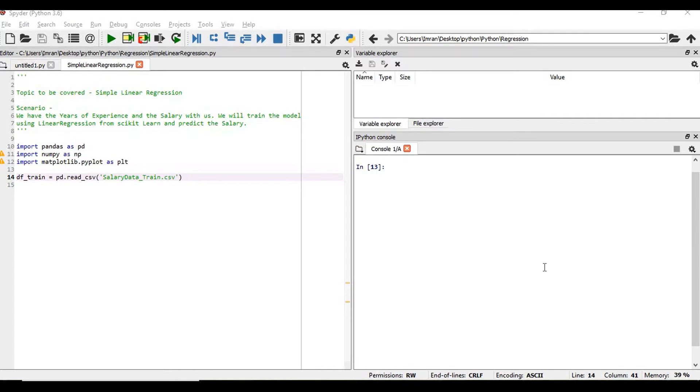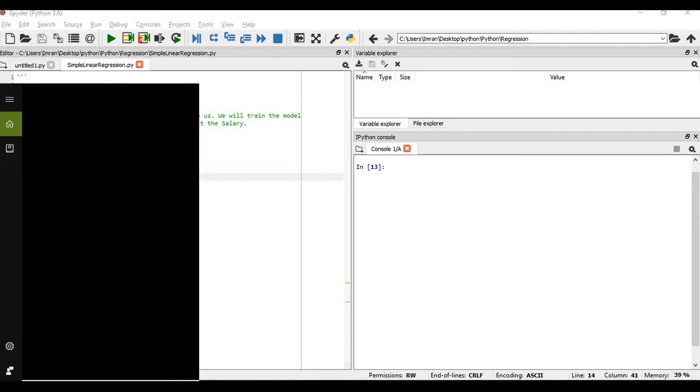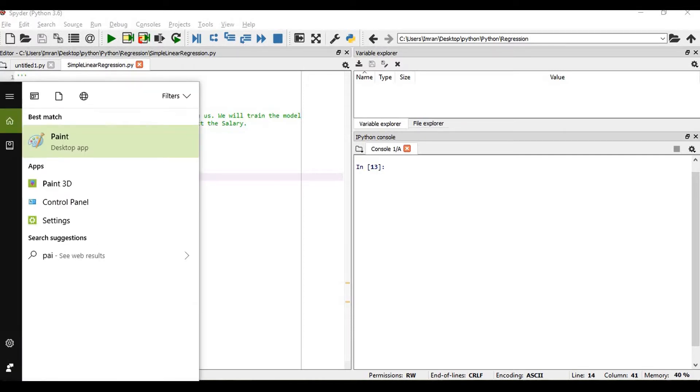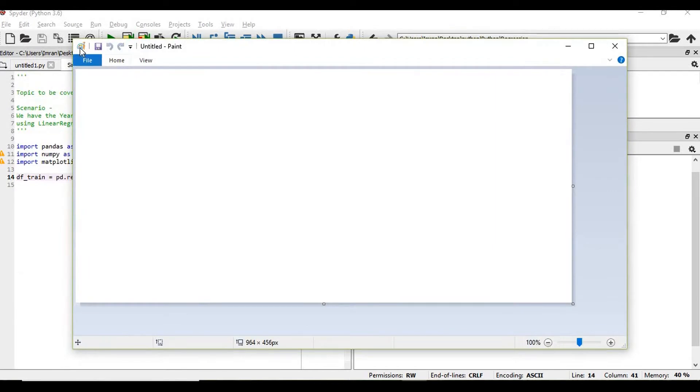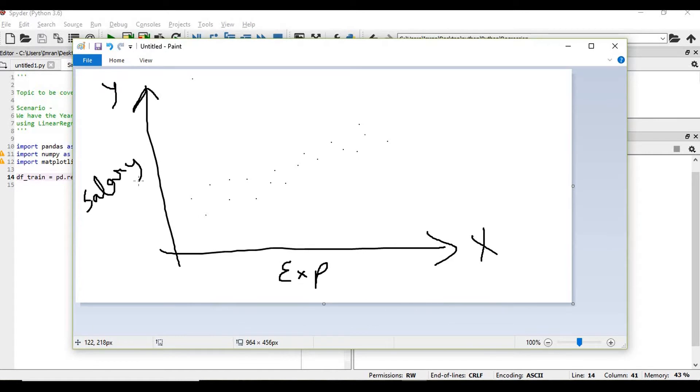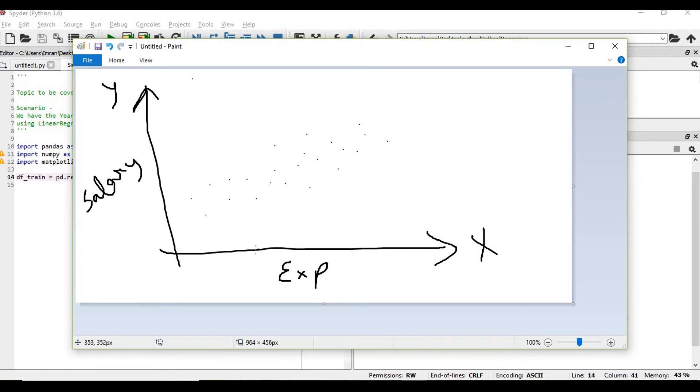So what is simple linear regression? It's a process of plotting the data on the x-axis and based on that, predicting the value on the y-axis. Suppose we have our data with the x-axis representing years of experience and y-axis representing salary. Our ultimate aim is based on this scatter plot, we need to predict the salary.